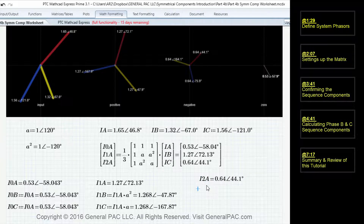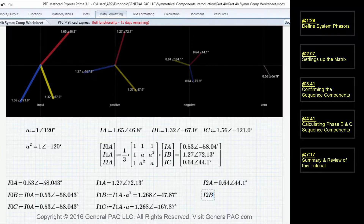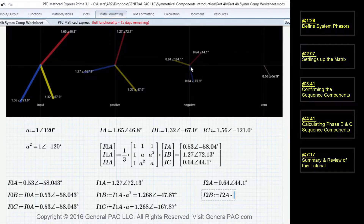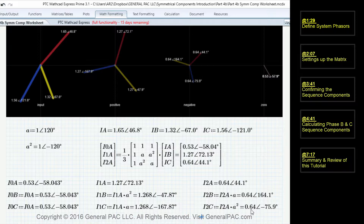For the negative sequence component, phase A is 0.64 at 44.1 degrees. To calculate the negative sequence for phase B, we take phase A and multiply it by the A operator, rotating it 120 degrees, giving us 0.64 at 164.1 degrees — which matches up. For phase C, we take phase A and rotate it 240 degrees, giving us 0.64 at negative 75.9 degrees.